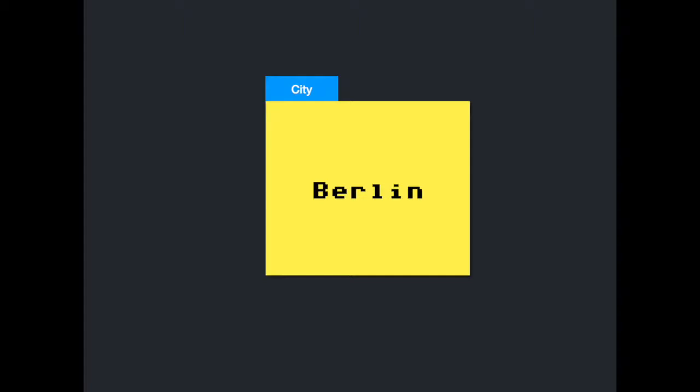A variable has a value, in this case Berlin, and a variable name, in this case city. Let me show you how to create variables in Python.